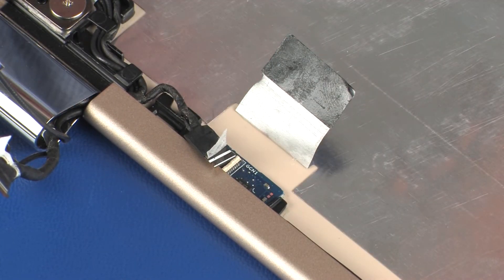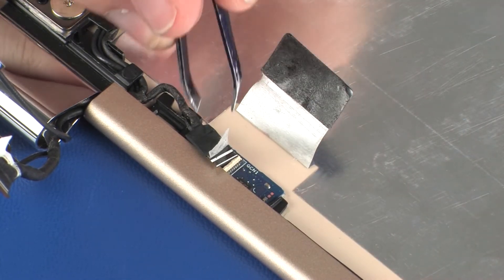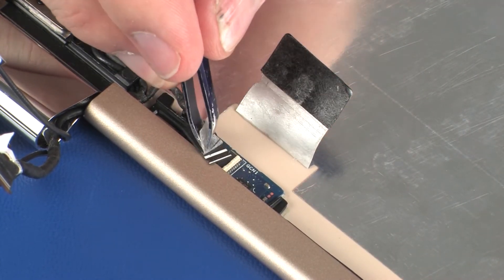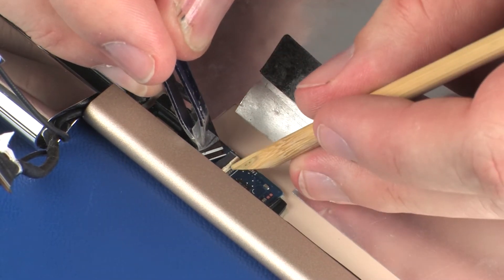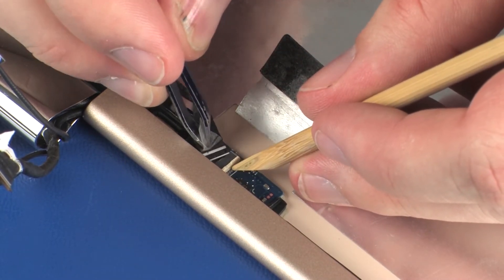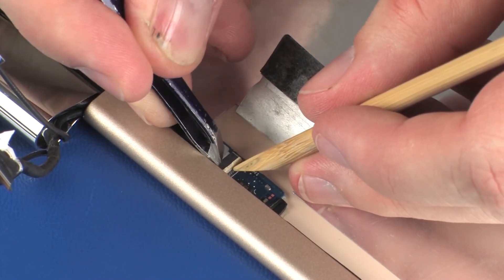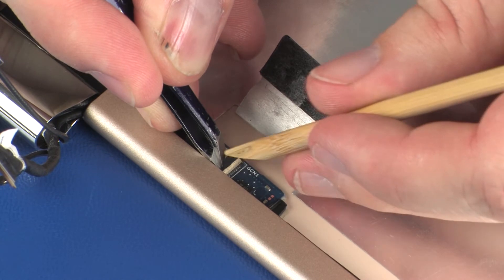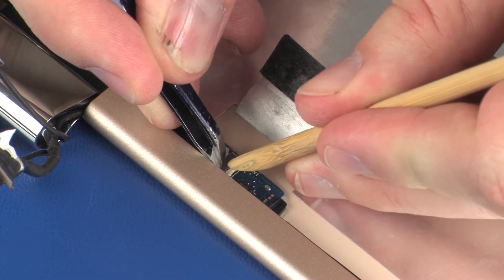Insert the webcam cable into the webcam cable ZIF connector on the G-sensor board and press the locking bar down to lock the cable into place and replace the retention tape.